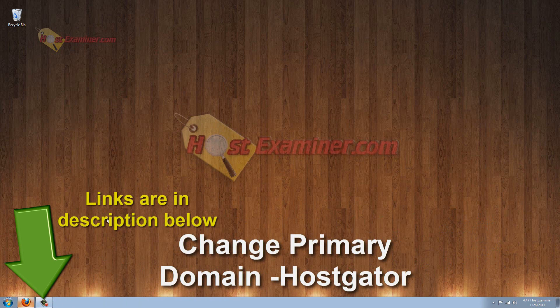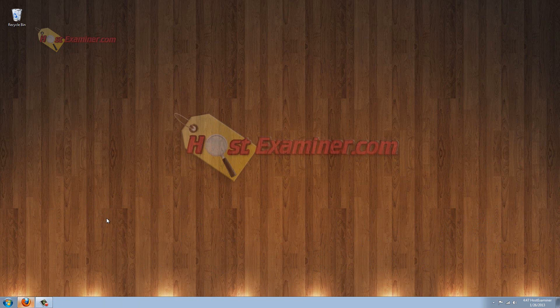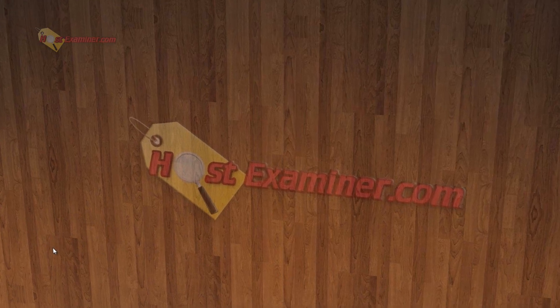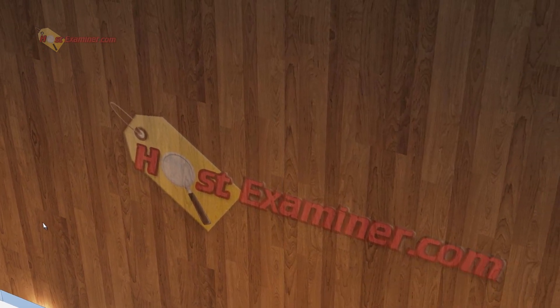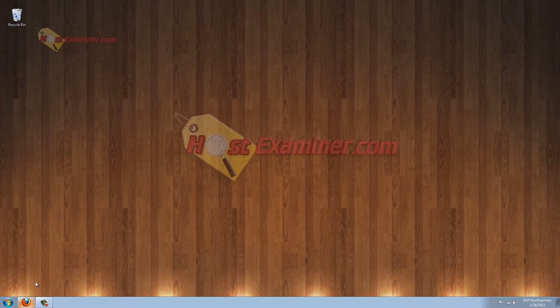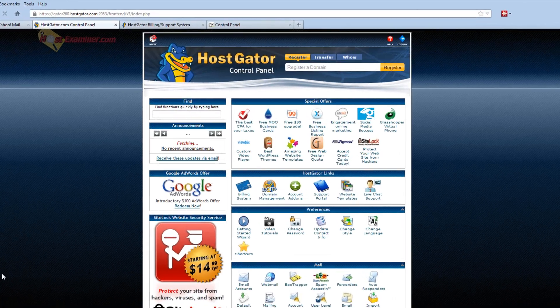Especially if you have a hatchling plan, which only allows you to host one domain and you want to change the domain, then I'm going to show you how to do that, whether you want to change your primary domain.